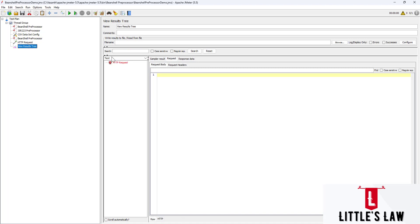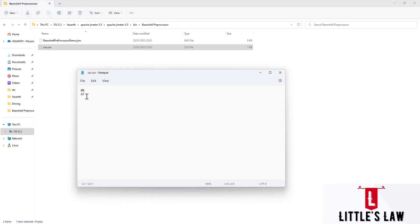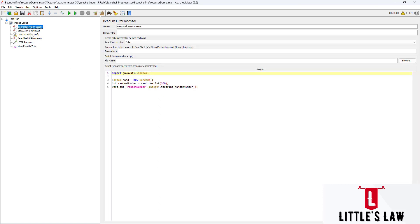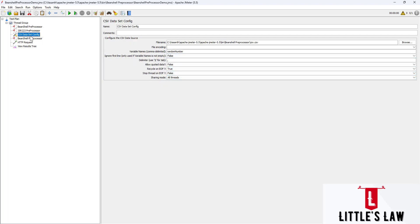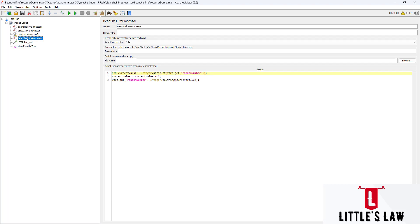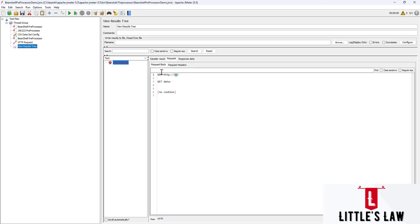The script is completed and running. We got 48 in the request. Opening the file, we can see 47 was saved. So the generated value was 47, saved to the file, and then incremented by 1 to 48, which was passed to the HTTP request. With this we come to an end — I believe this video will be very useful to you. If you have any queries about the preprocessors, please message or ask in the comments. Until I meet you in another interesting video, bye bye from Asan Shambugam and LittlesLaw.